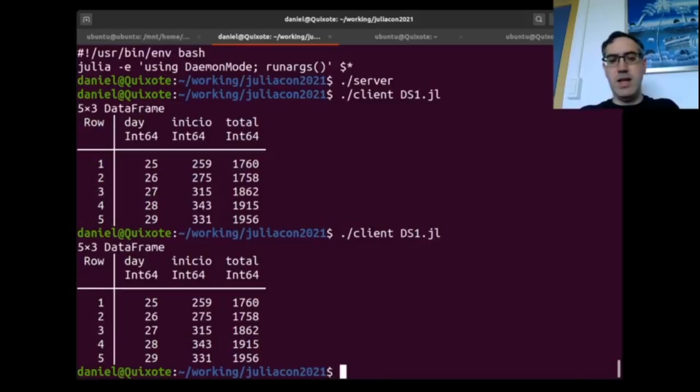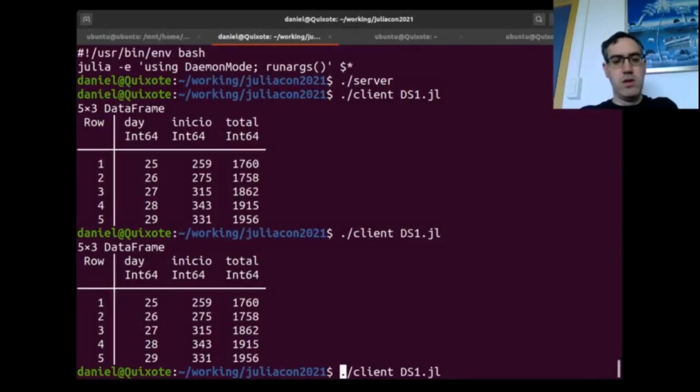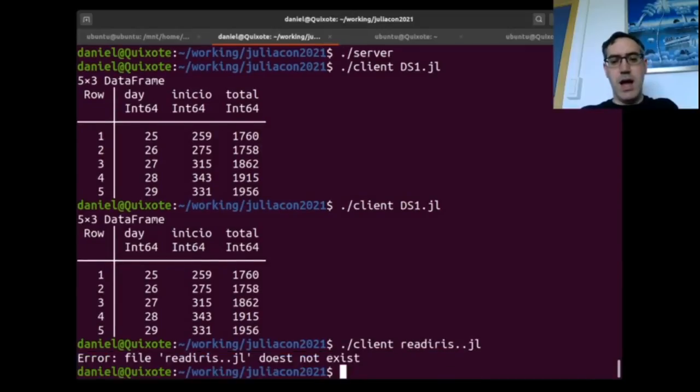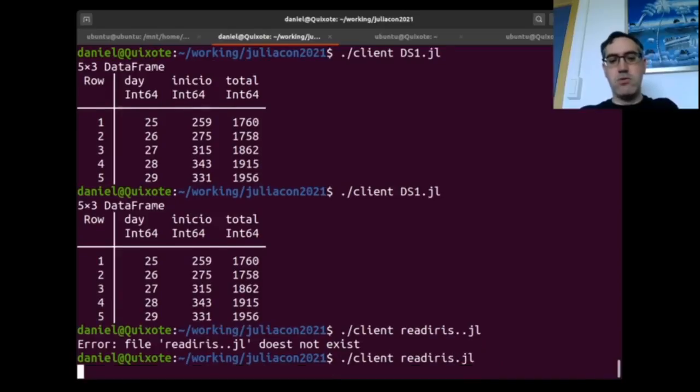You can see it's very fast now. And we can run a completely different script. It's going to take a lot less.